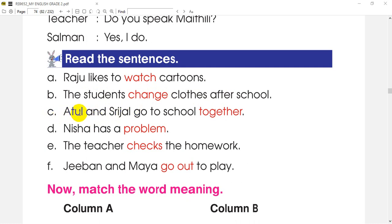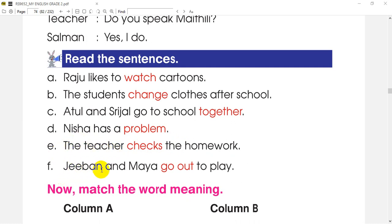Next sentence: Atul and Shrezal go to school together. Then, Nisha has a problem. And this is Jeevan and Maya go out to play.